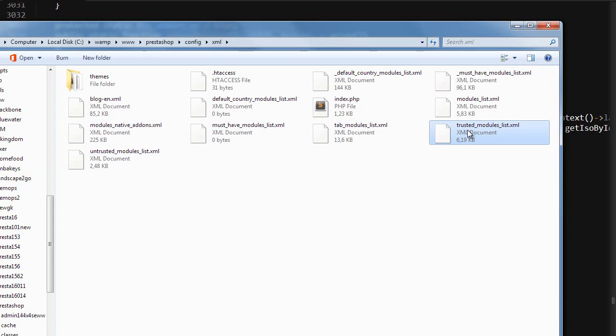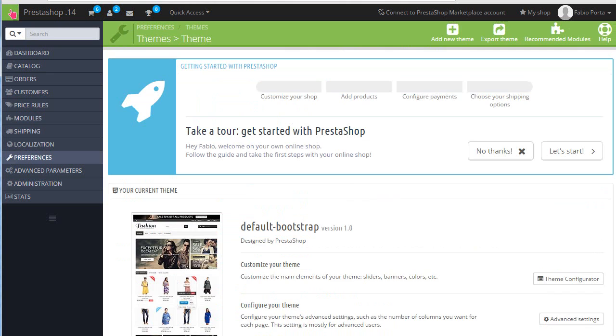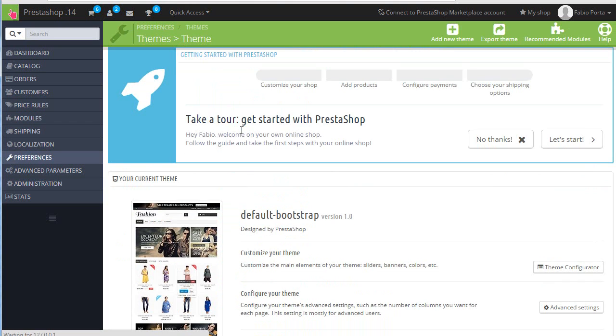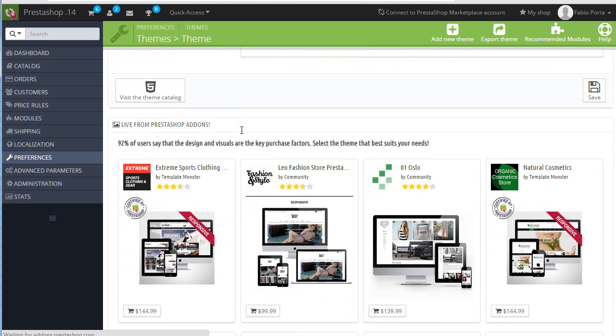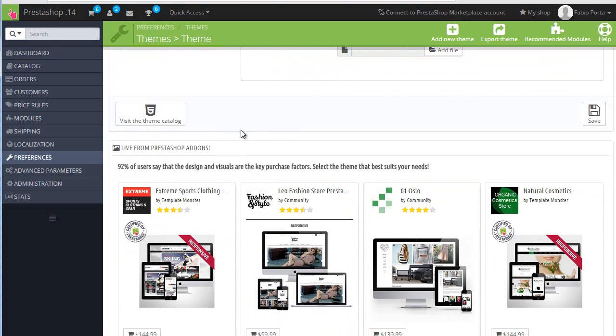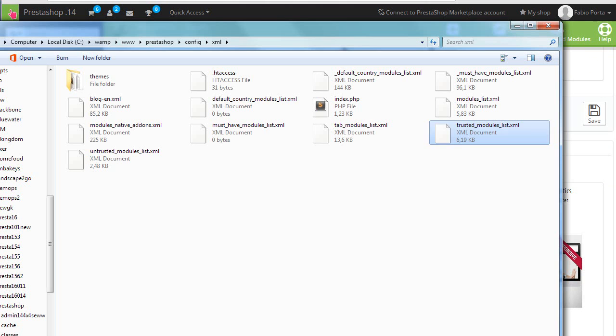Now in the same way we can get rid of add themes on the theme configuration page and the file we need to modify in this case is admin themes controller so let's get to it. First actually let's verify we do have ads on the themes page so let me refresh this and we do.